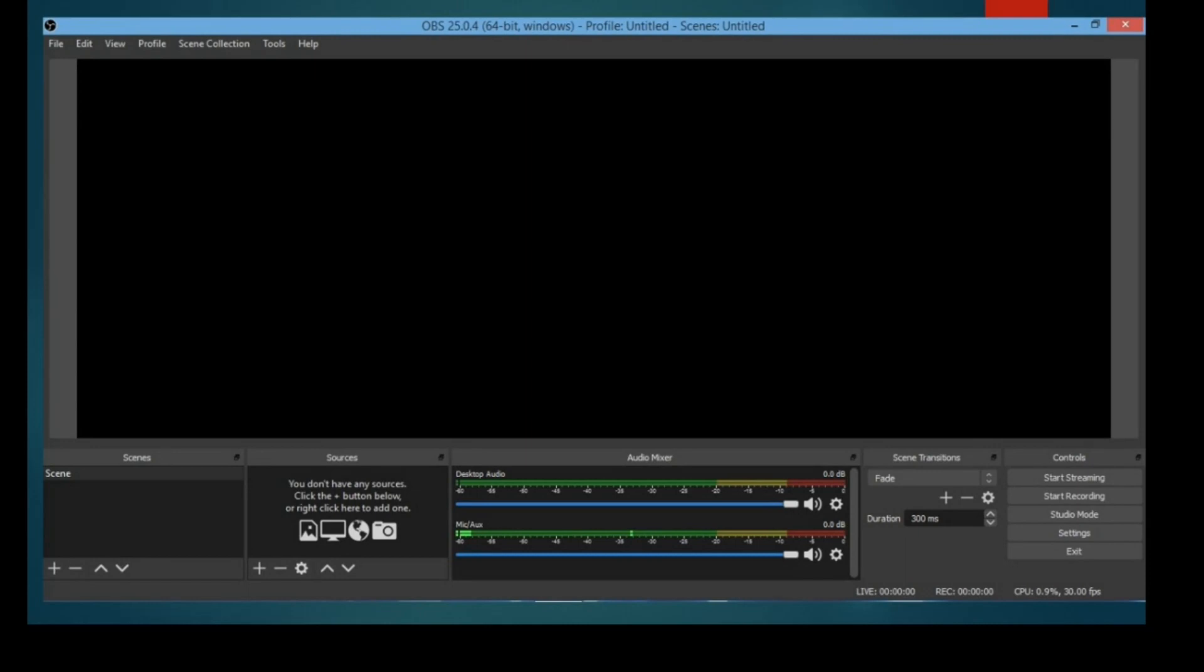Controls include stop recording, studio mode, settings, etc. For a virtual classroom, start recording and stop recording are more useful than any other keys.